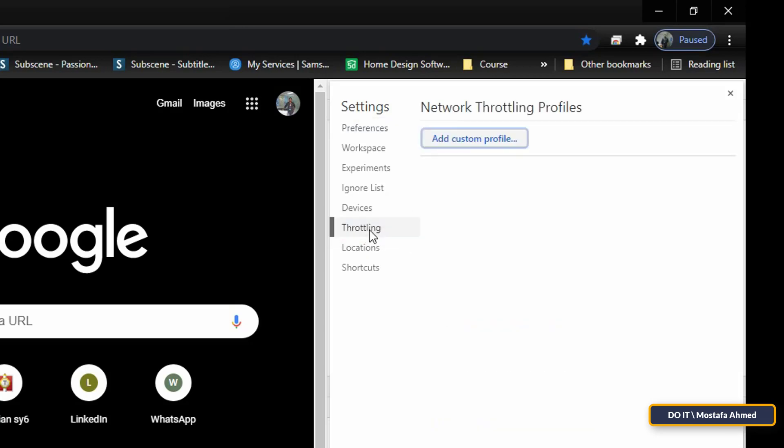After that, click on Add Custom Profile to create a new custom profile.